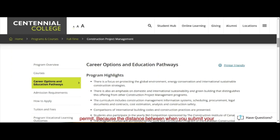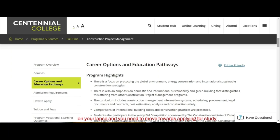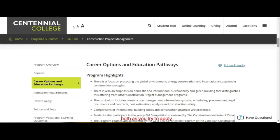The distance between when you submit your application to school and when you get results is always short. Before you know it, your admission letter has landed and you need to move towards applying for a study permit. So it's always good to think about both simultaneously and let the processes run in parallel.